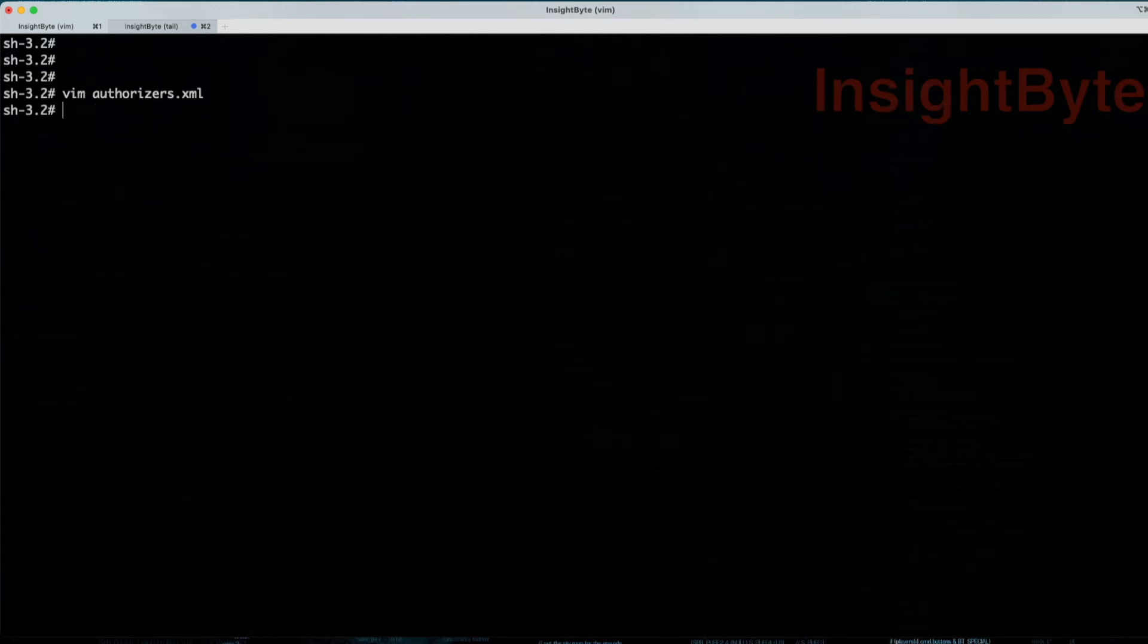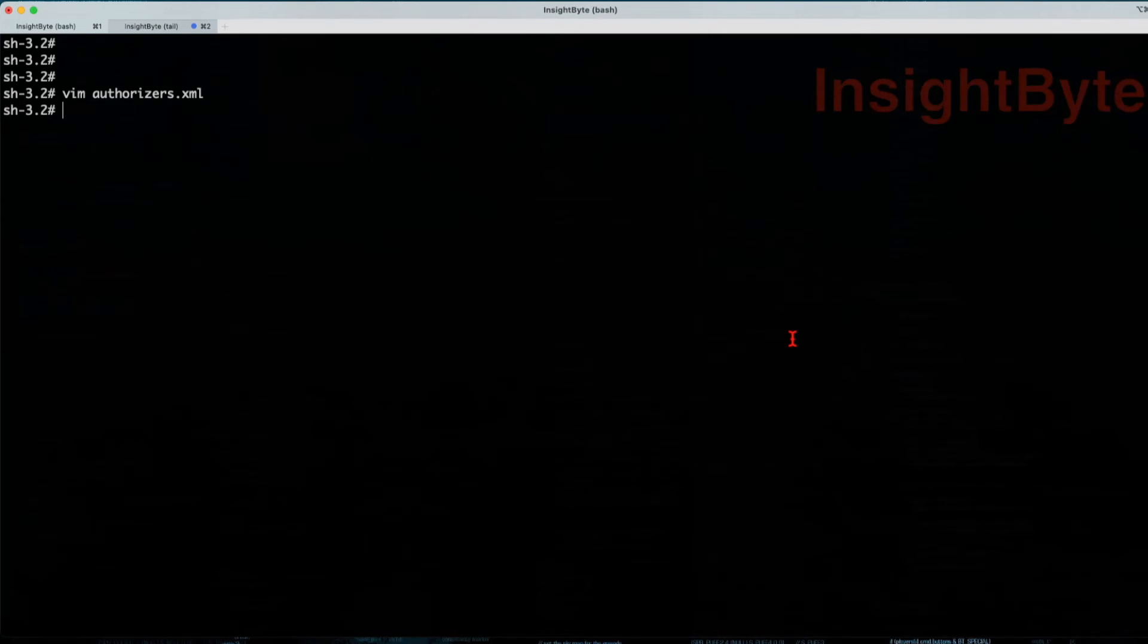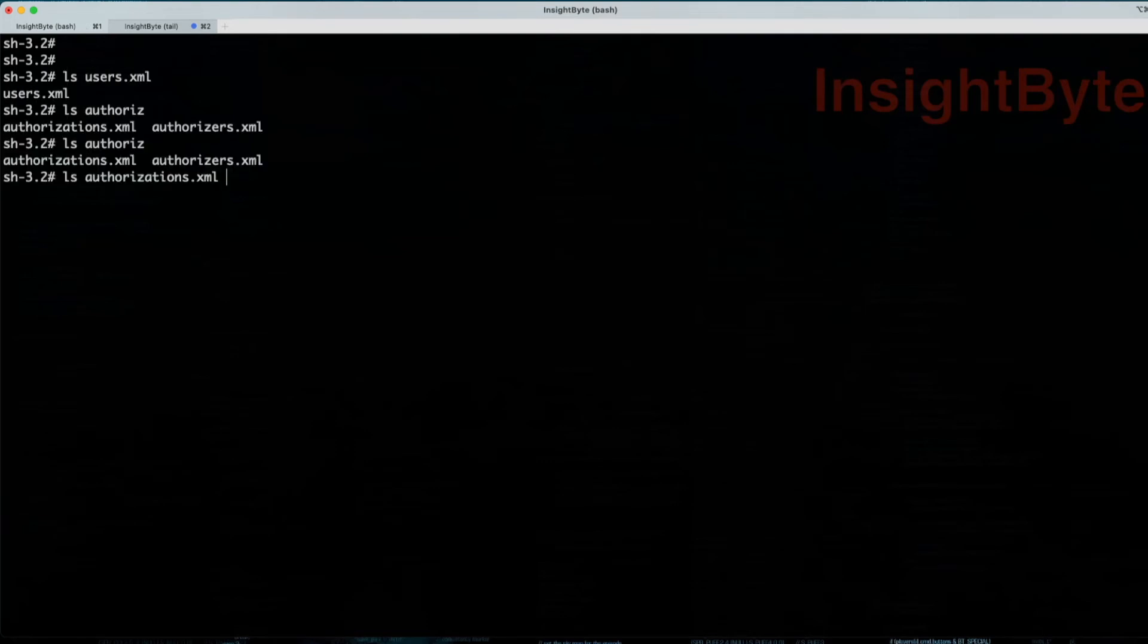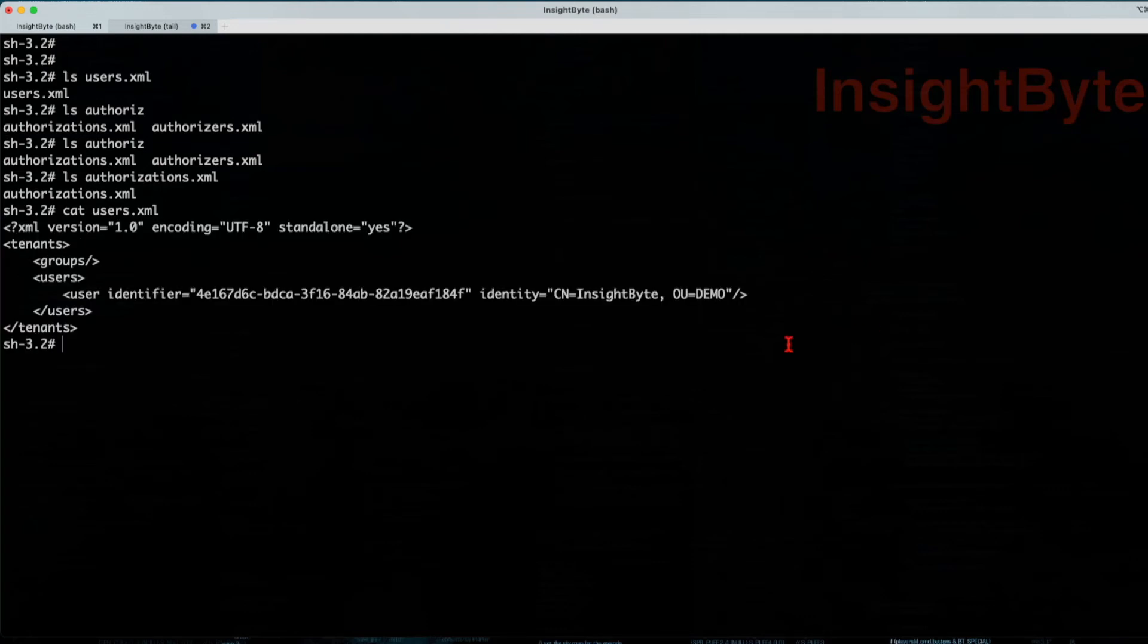Save and exit. Now we can go ahead and start a NiFi instance. Press start. After start, two files will be created. The users.xml and the authorization.xml.